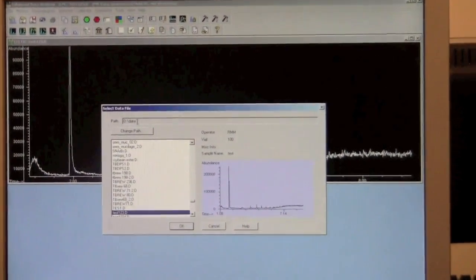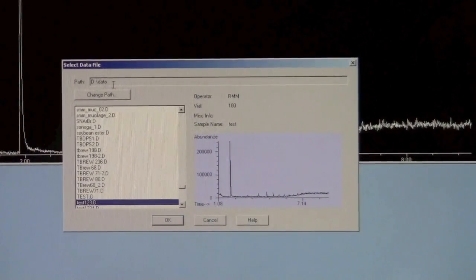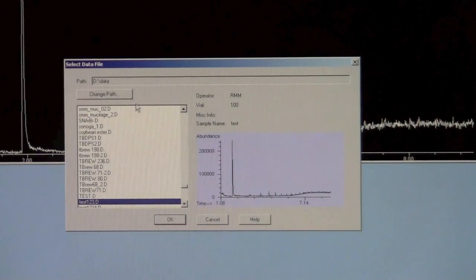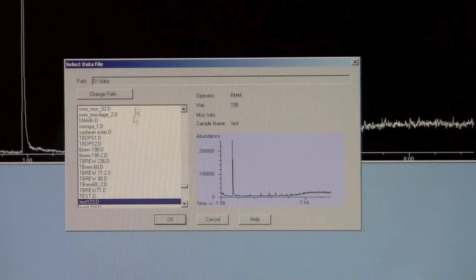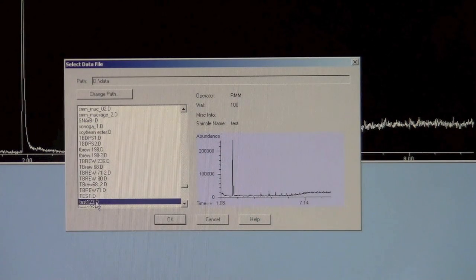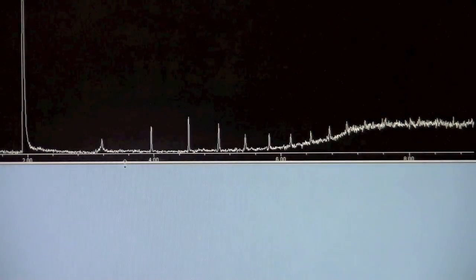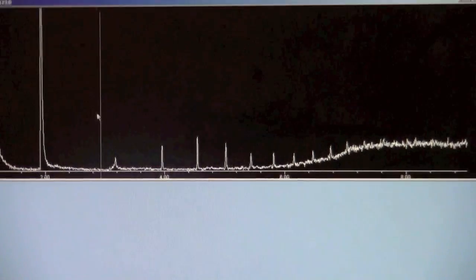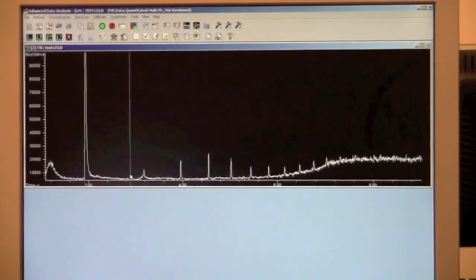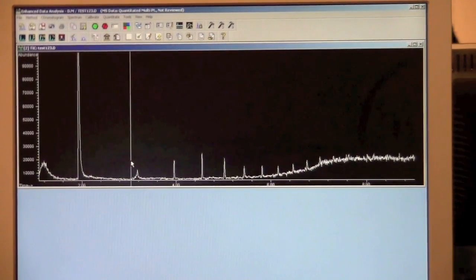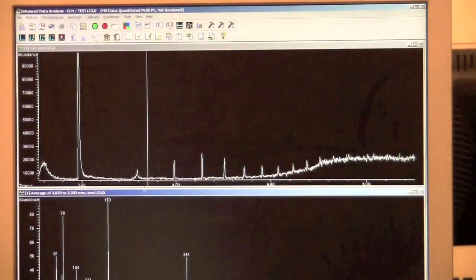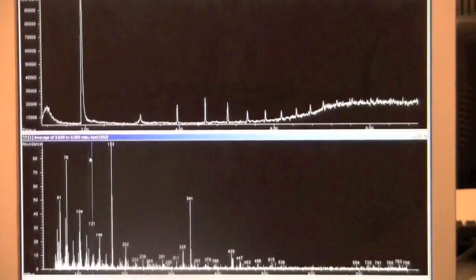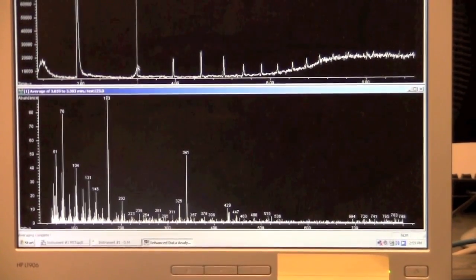Normally the data will be stored in the data folder. Although, if you wish, you can create your own folder inside of data to save your own data. In this case, we have a data set here already, so we will open it up. To look at the spectrum of a peak from the GC output, you can use the right mouse button and draw a box around the peak, and it will create the mass spectrum of that part of the chromatogram.